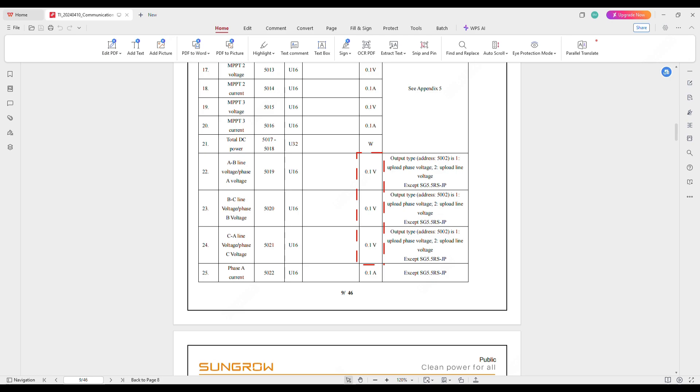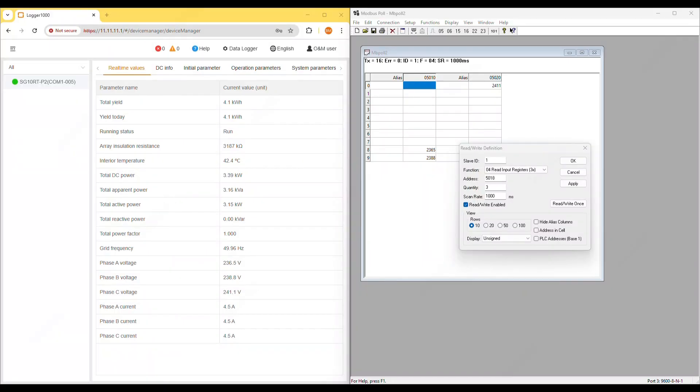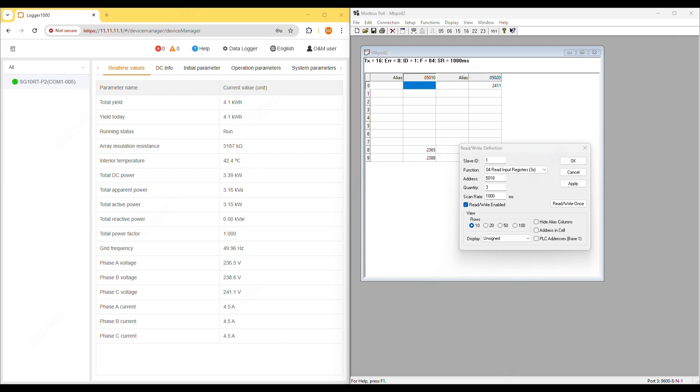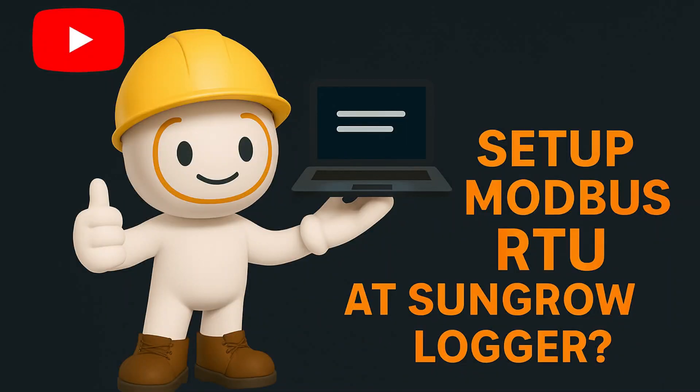And that's it. If you found this guide helpful, don't forget to like, share and subscribe for more SunGrow tips and solar troubleshooting videos. Thanks for watching and I'll see you in the next video.